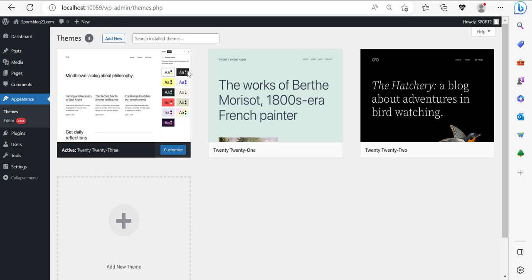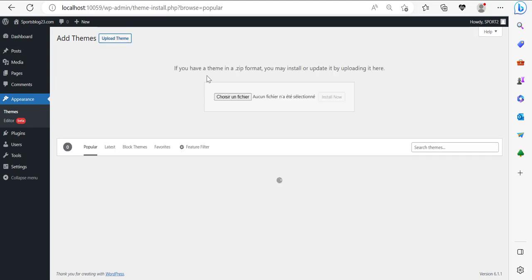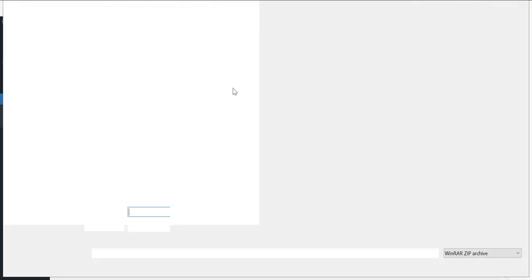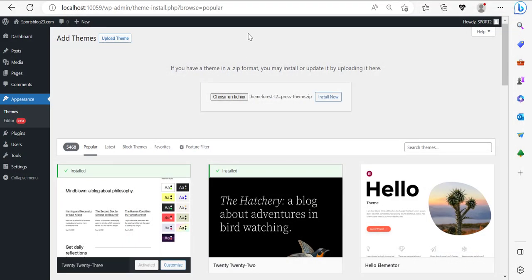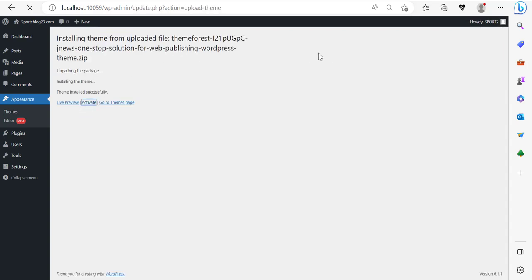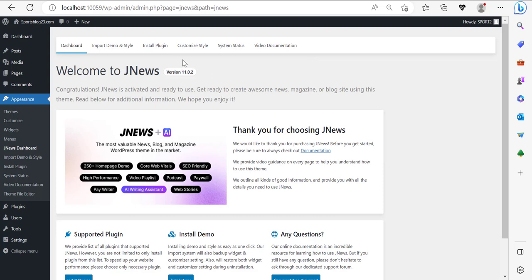Now I have the theme in ZIP format. I'm going to go over here to 'Add New' on Themes, upload the theme, choose the file, then click Install. This is how you install the theme. I'm going to activate it — click on 'Activate.' And here I'm going to activate the JNews license. You're going to have to activate the license. And boom — license was activated.